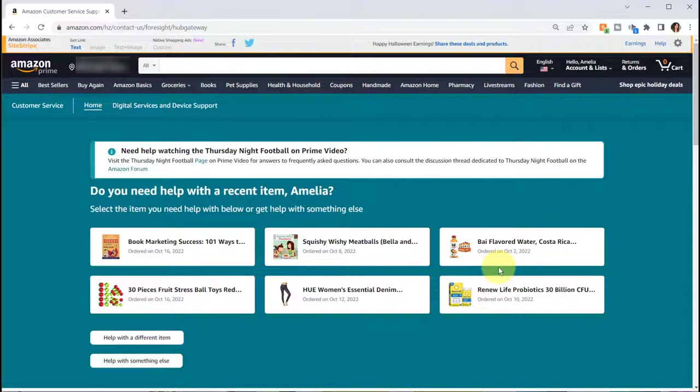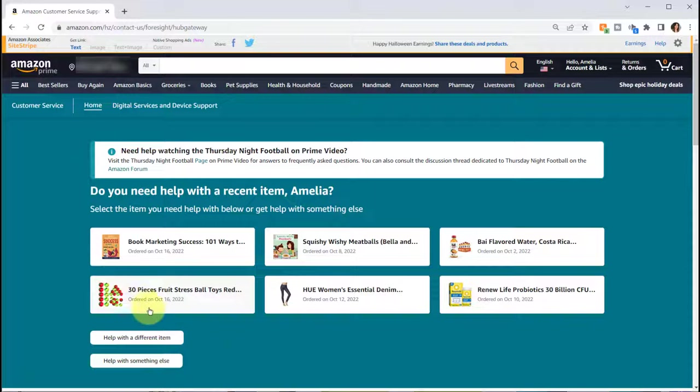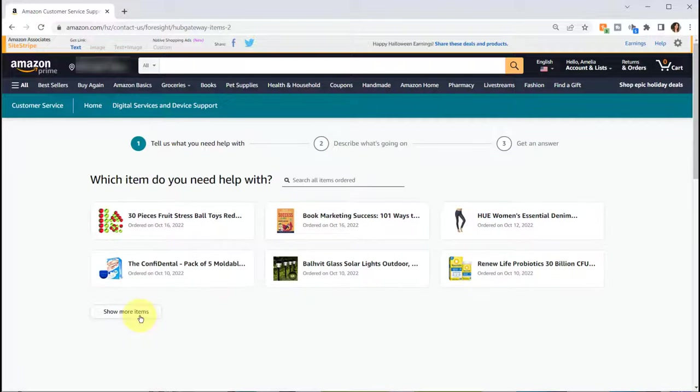When you do, you're going to see recent items listed, and in my case the document holder was not listed there so I selected help with a different item and then I selected show more items.